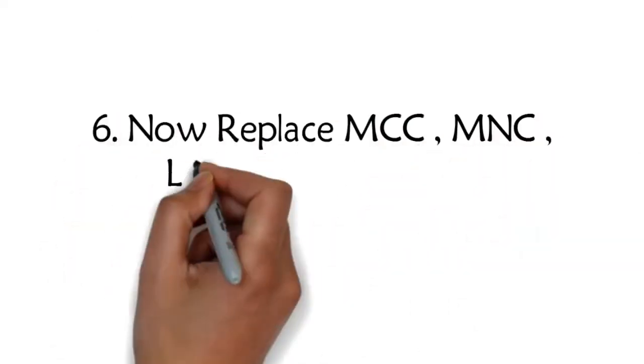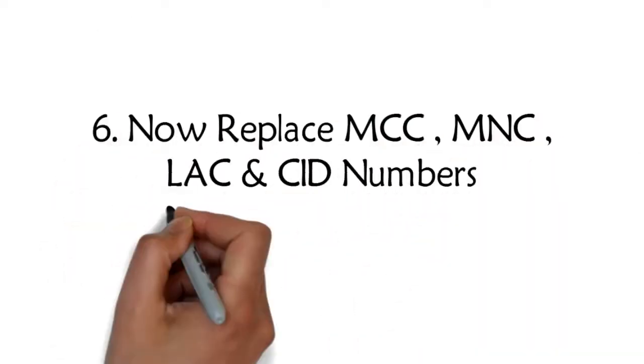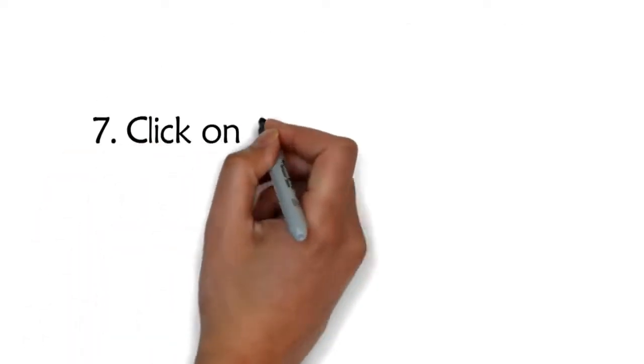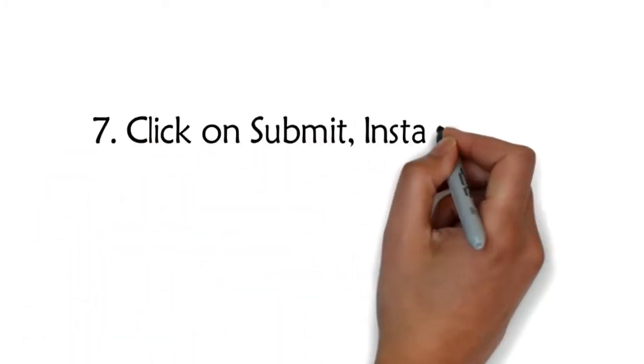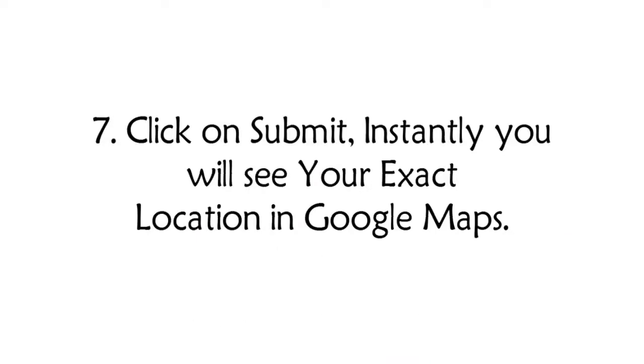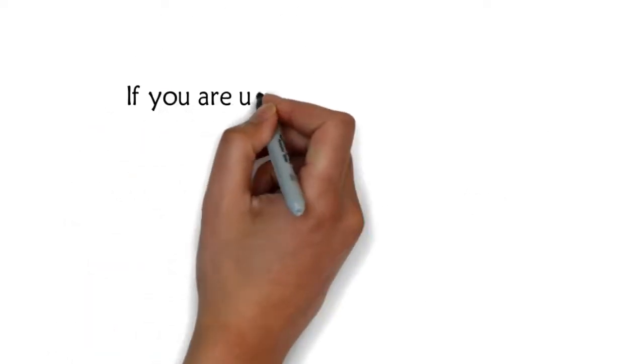Step 6: Now replace MCC, MNC, LAC and SID numbers with your numbers. Step 7: Click on submit. Instantly you will see your exact location in Google Maps.